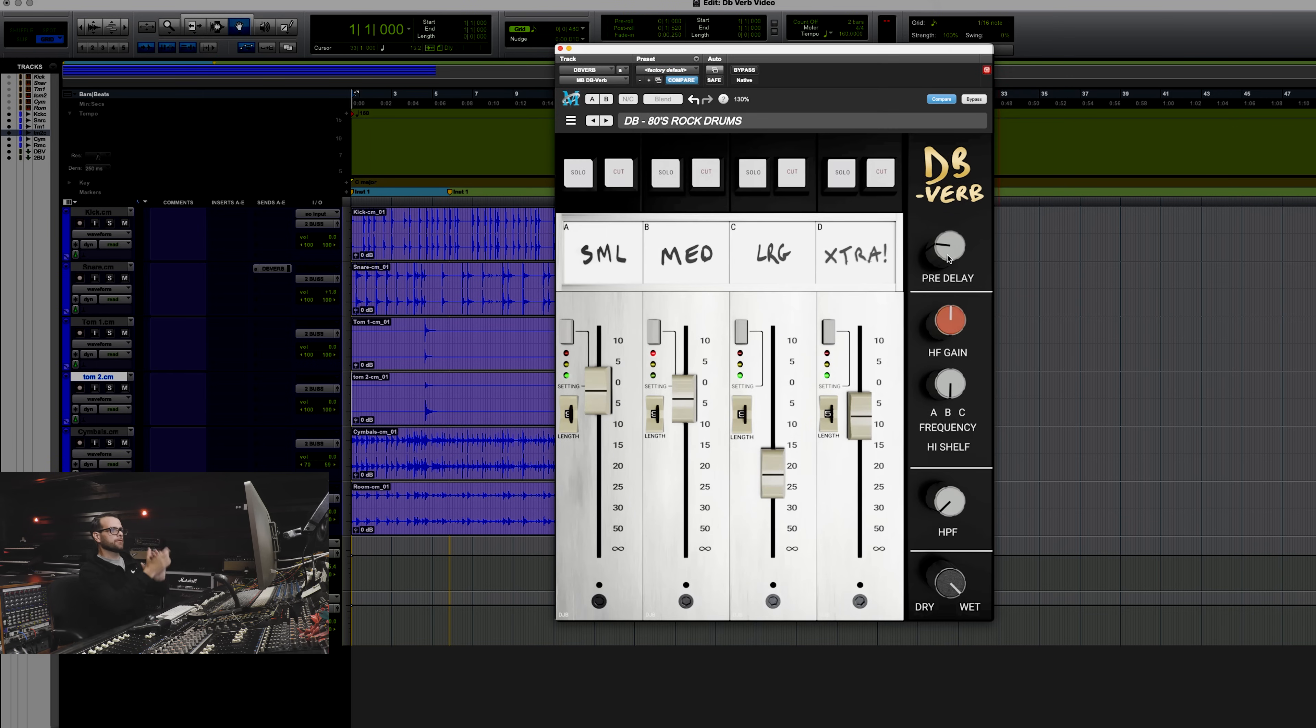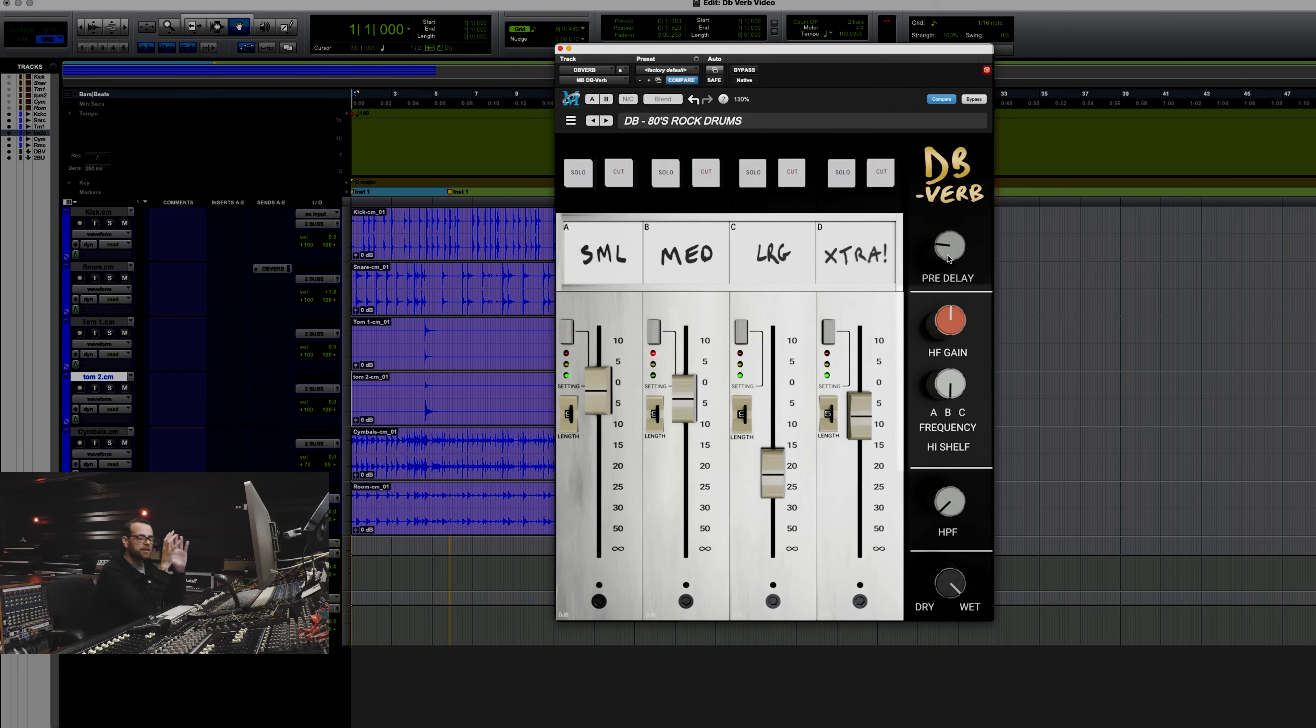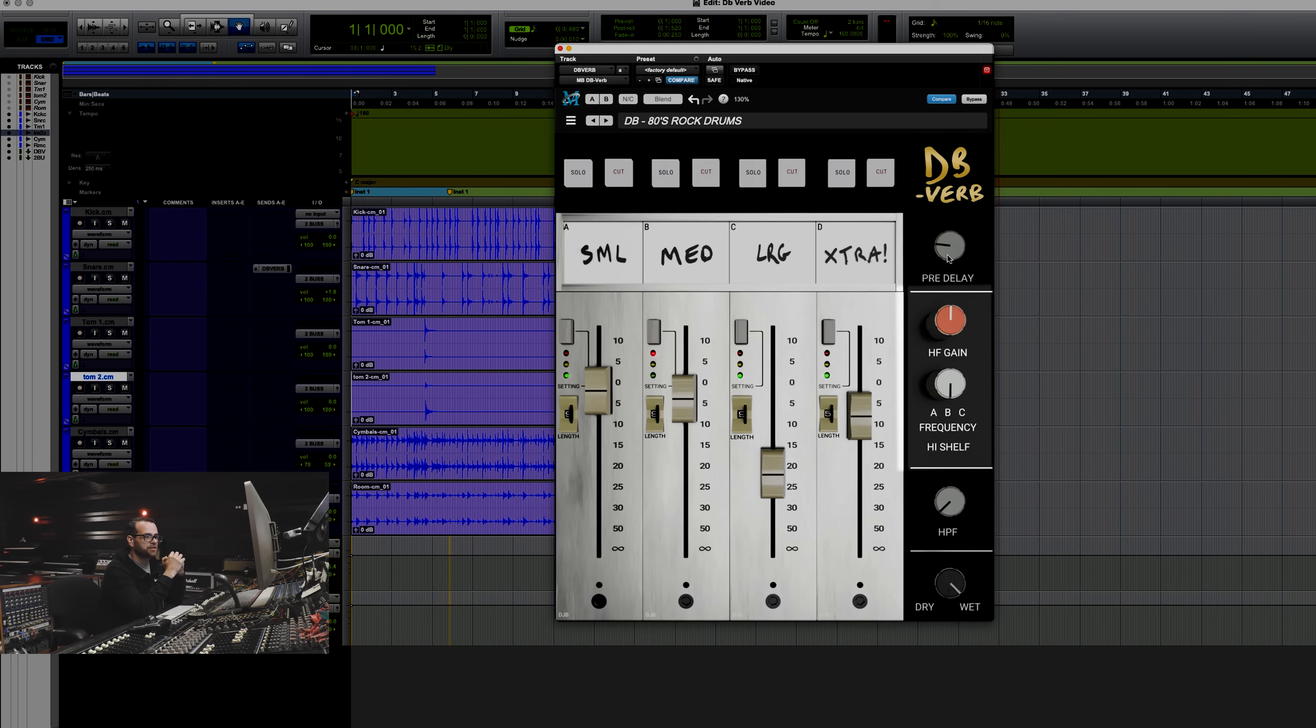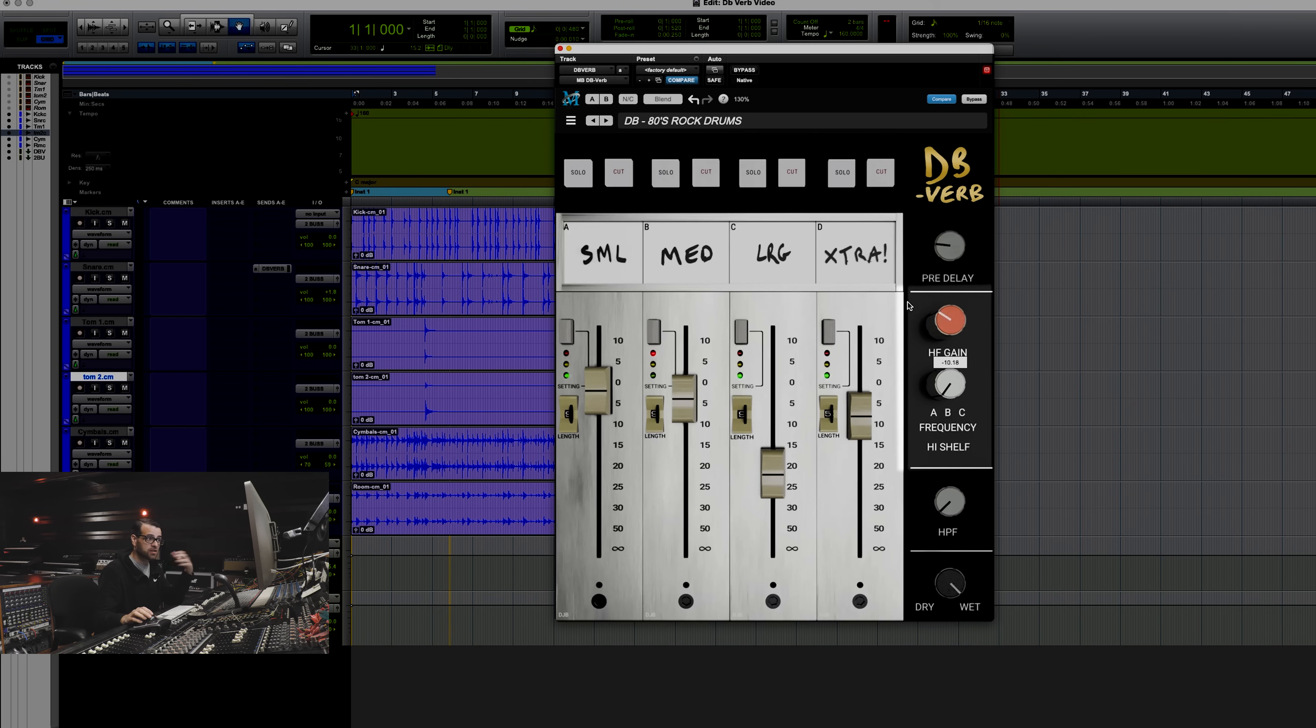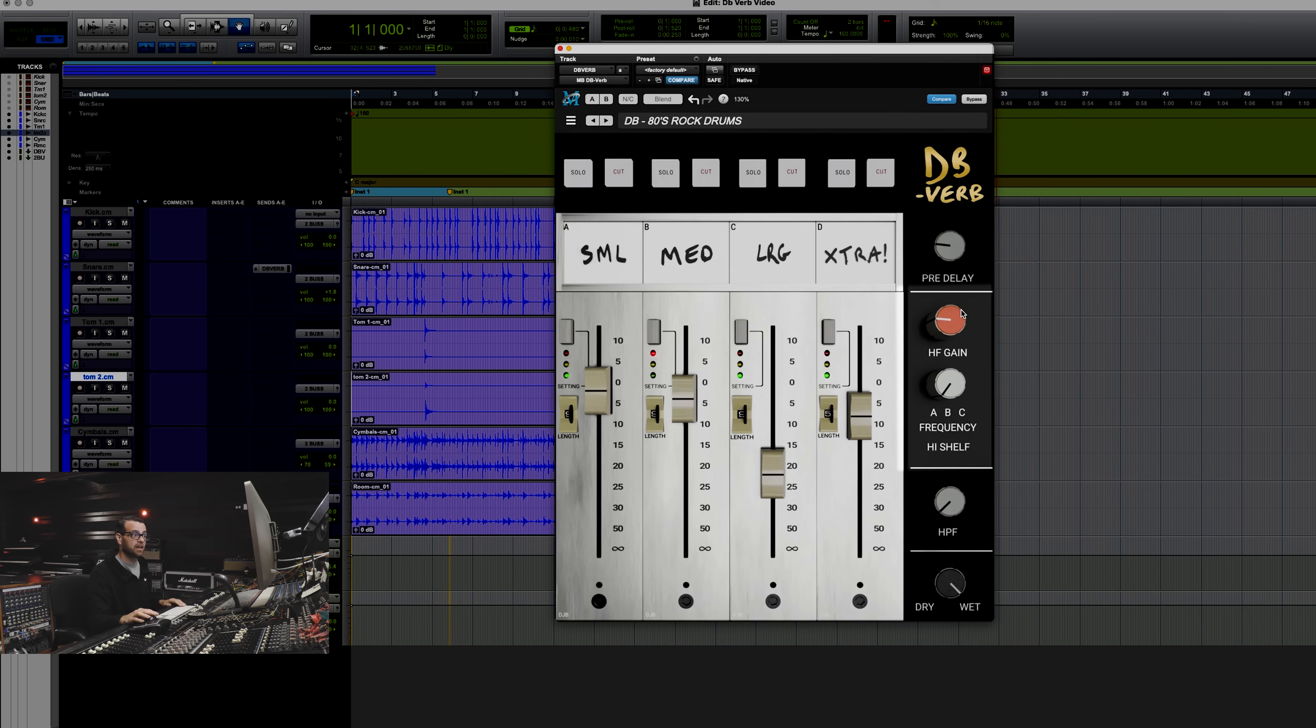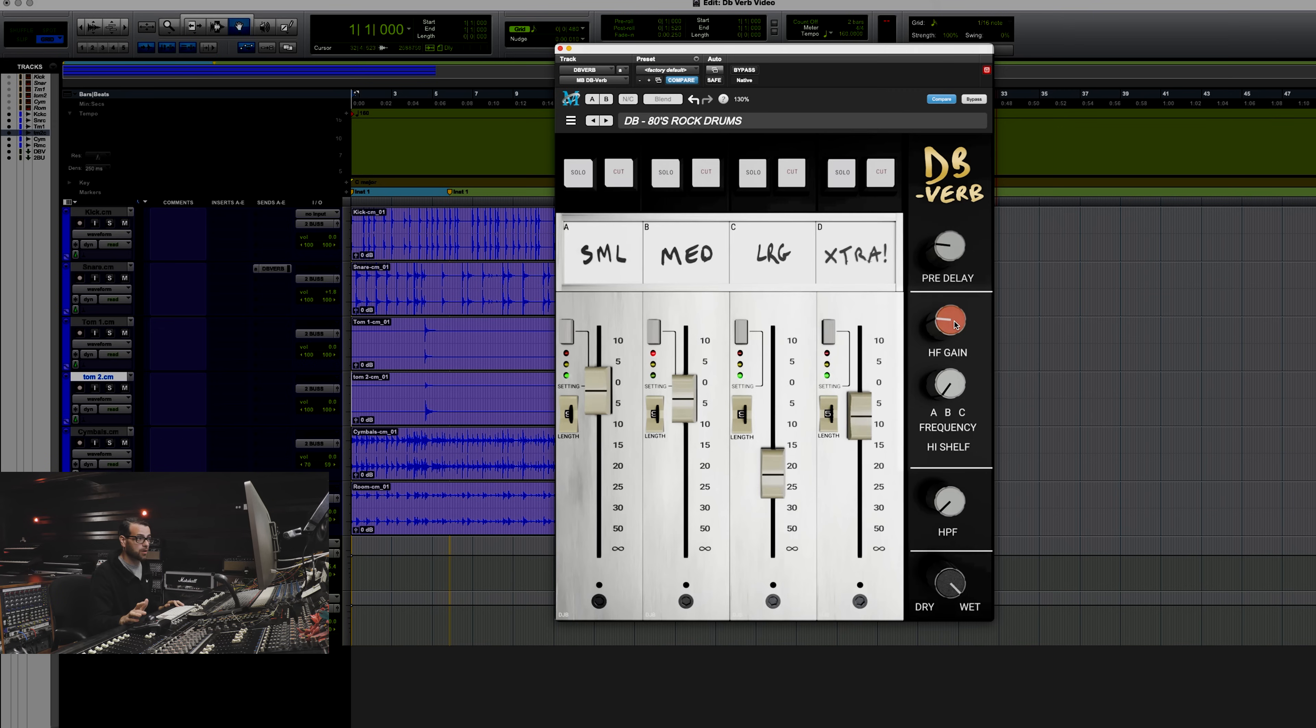From there, there's an equalizer section. In the equalizer section, you're going to find three frequency choices: A, B, and C. I won't tell you what those frequencies are. We want you to use your ears, but you can add high gain or you can subtract high gain. That can do a lot to bringing some of these reverbs to life and making them jump out of a mix.